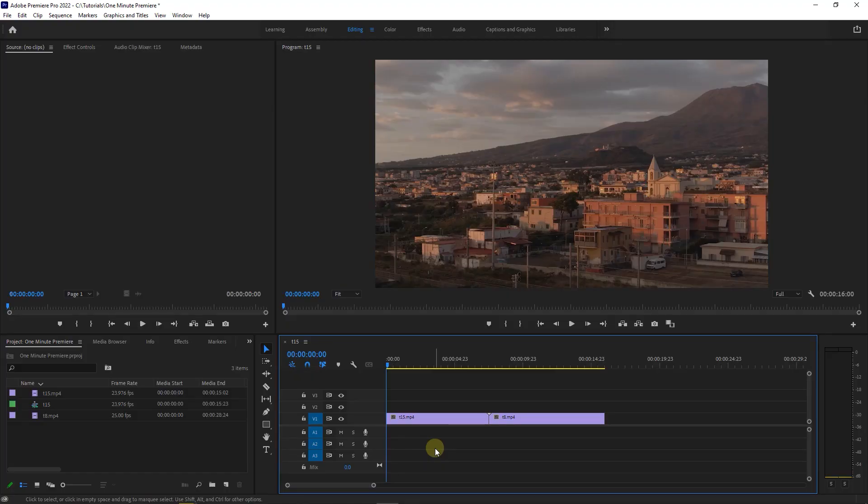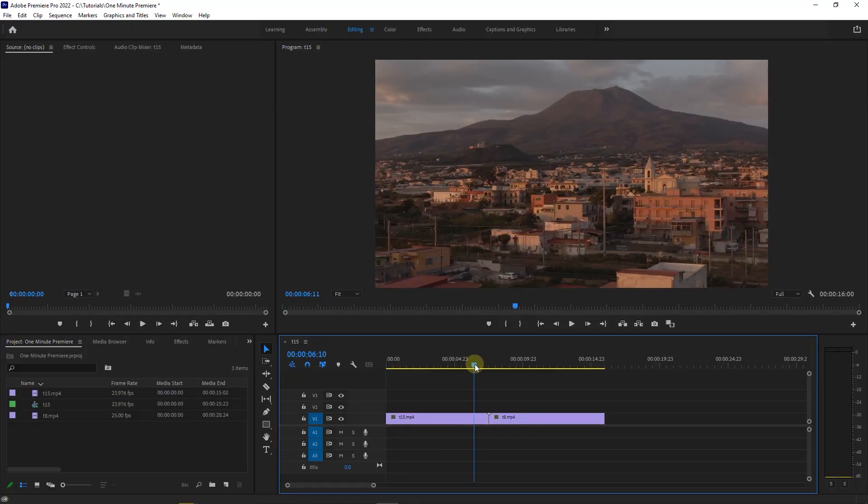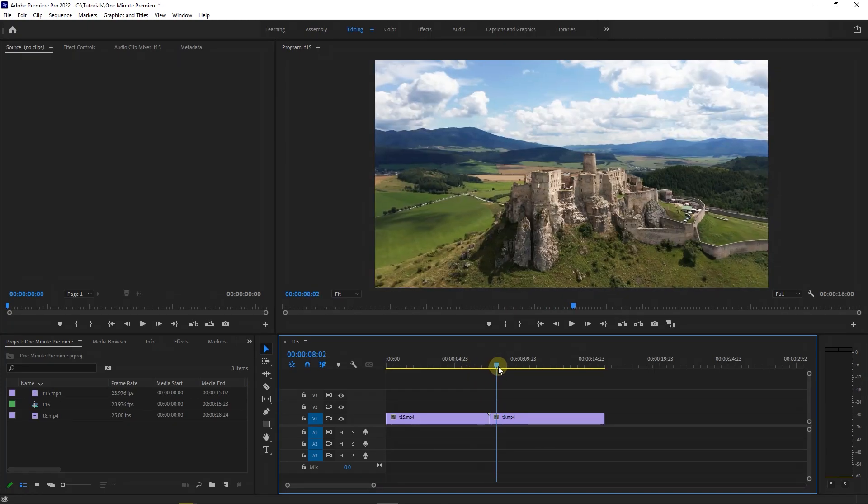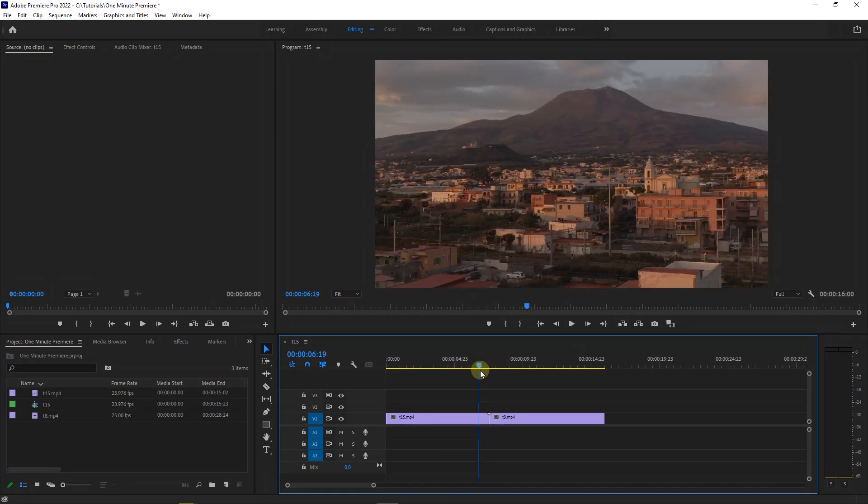To begin I added two videos to my timeline and I want my first video to fade to white and then my second video to show from a white screen.